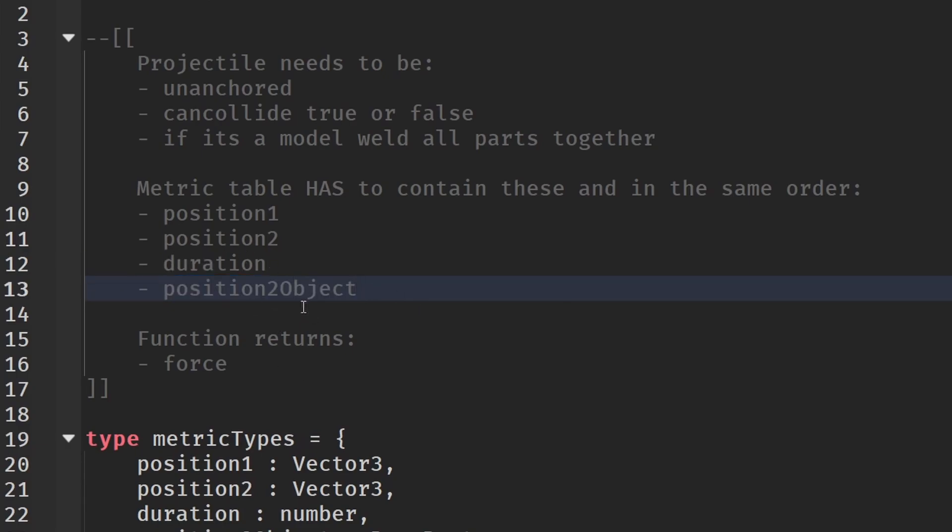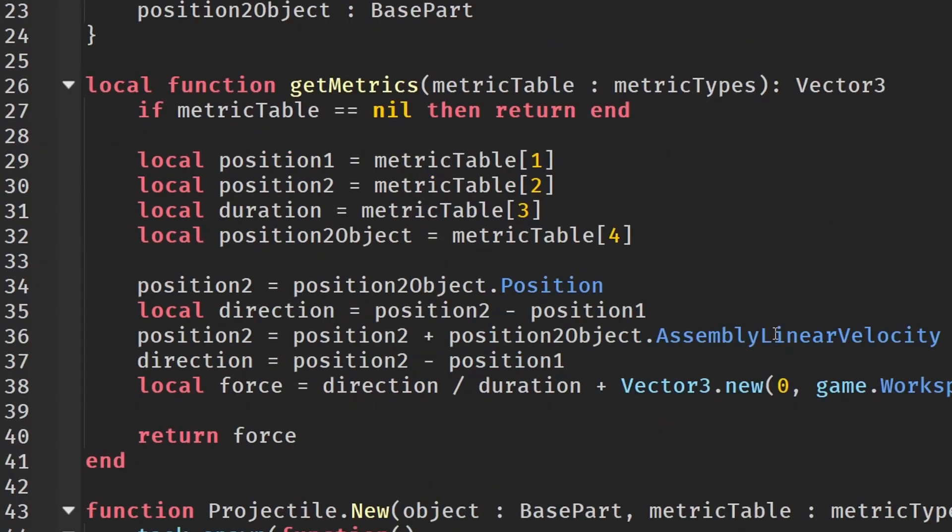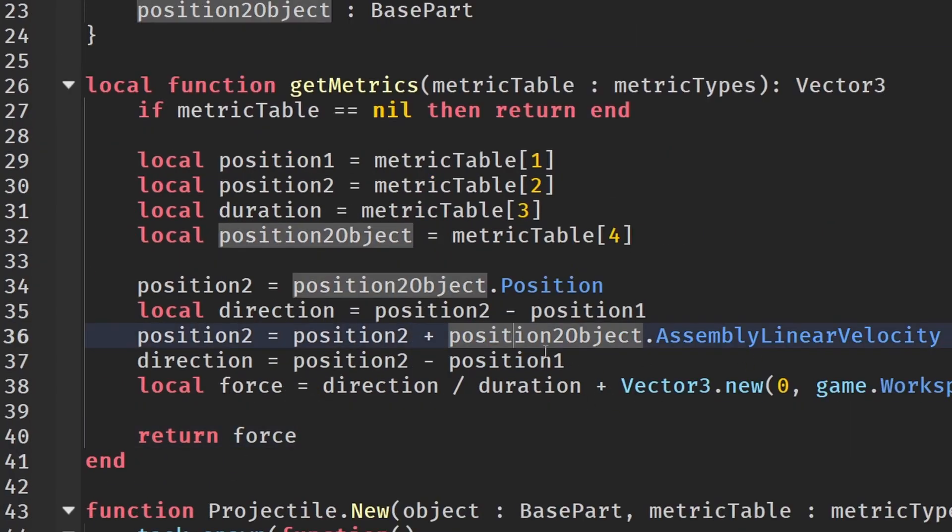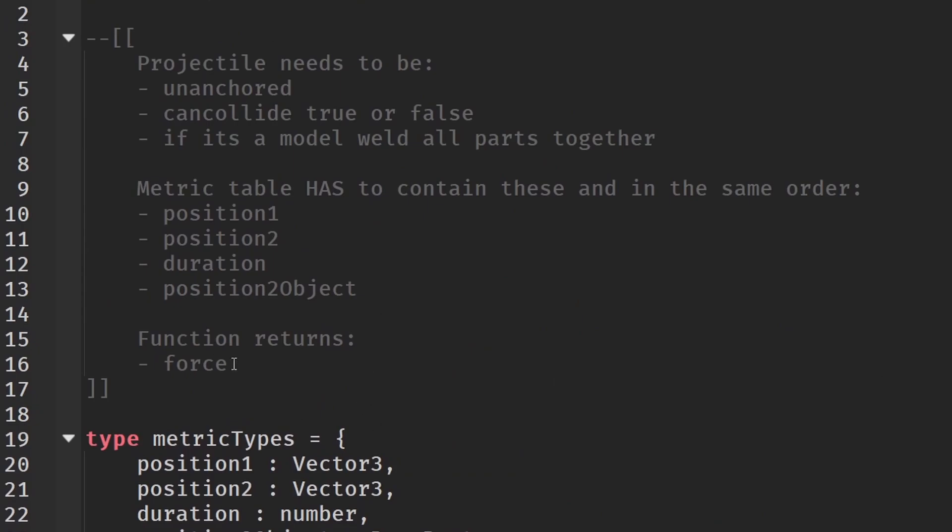You guys might be wondering why we need this but it is to calculate some mass stuff. If you look down here it is to get some assembly linear velocity and different stuff like that to calculate the force that the function returns.